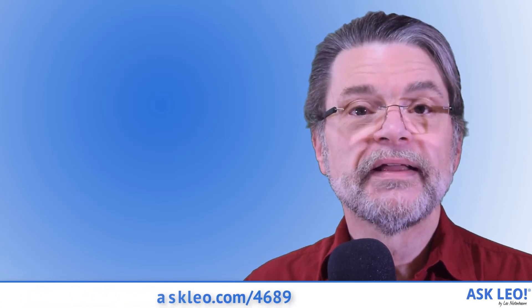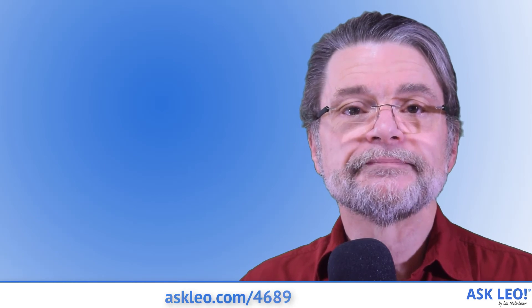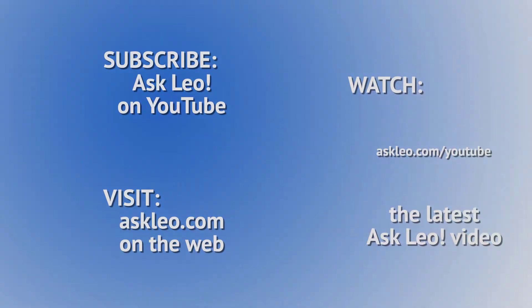For links related to this article or to leave a comment, visit askleo.com/4689. I'm Leo Notenboom. This is askleo.com. Thanks for watching.